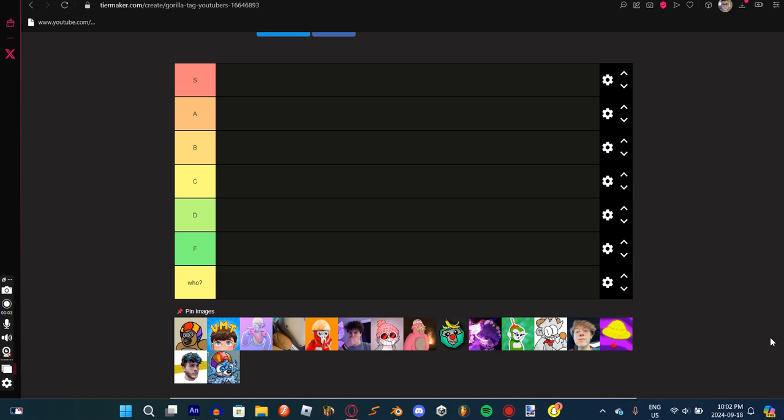Hey guys, it's me Tyver. Today I am doing a Gorilla Tag YouTubers tier list. And it's 10 at night so I kind of have to be a bit quiet.